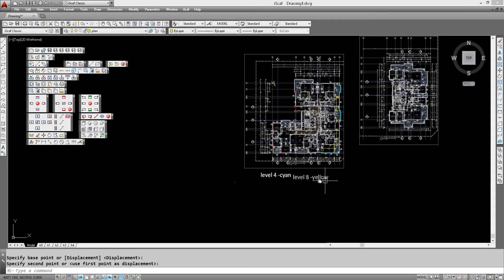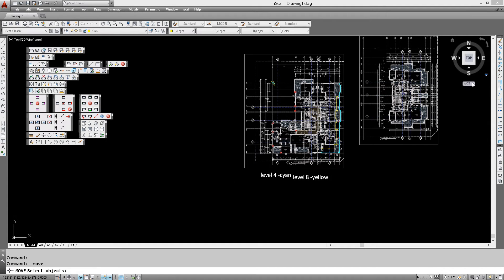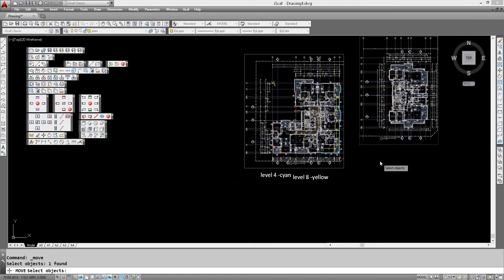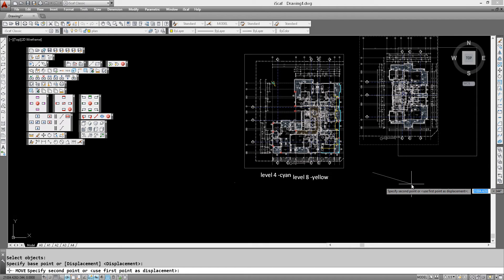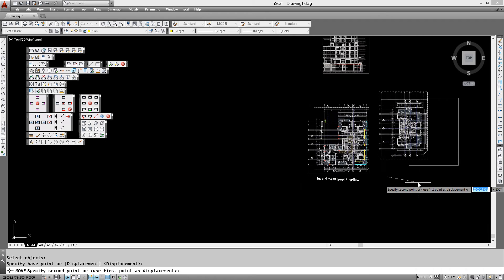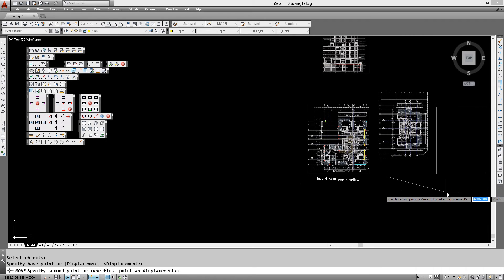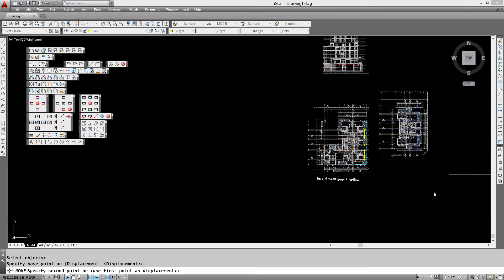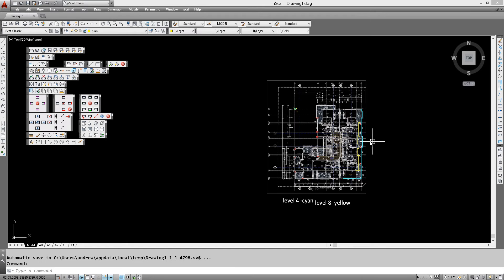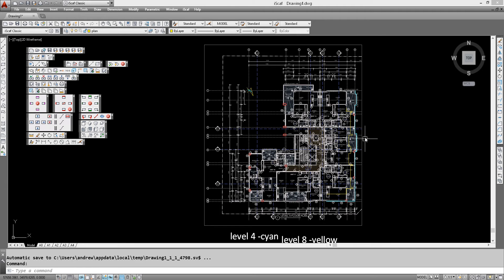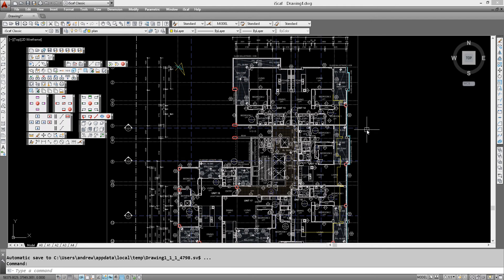So now we can move our original level 8 background image a bit further out of the way because we may not be needing that anymore. And now we can actually draw the bays.